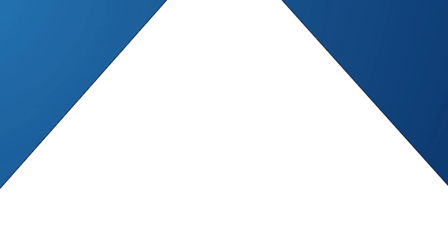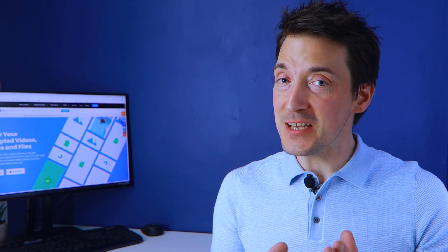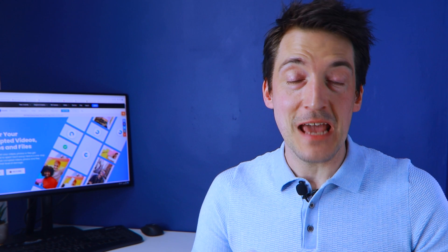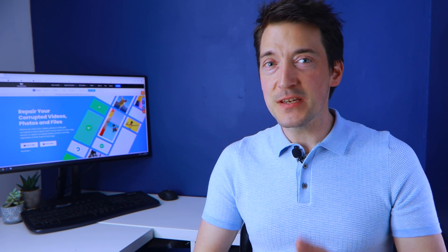There are some methods that have proven effective in fixing the unsupported format error on an Android phone. In this video, we will show you the best methods you can use to stop the error pop-up.